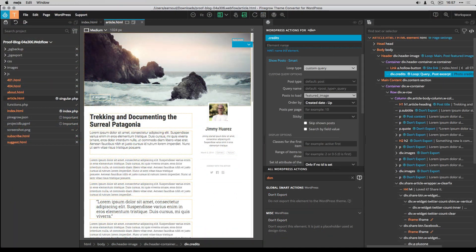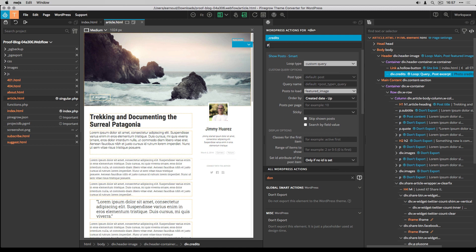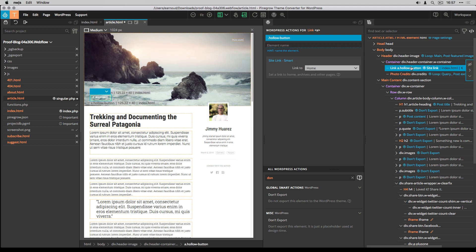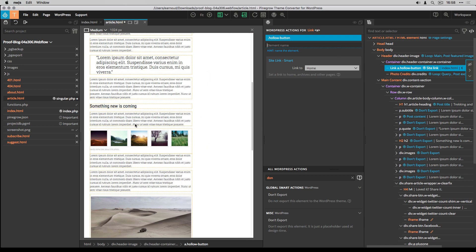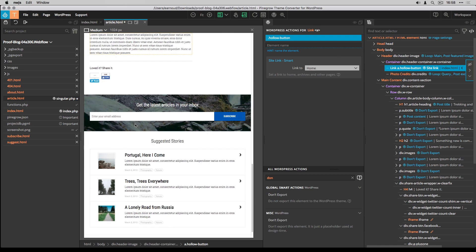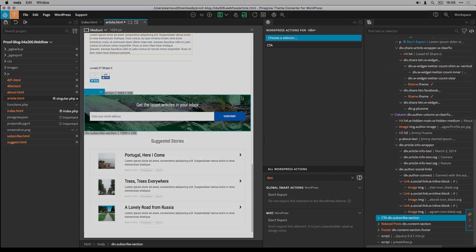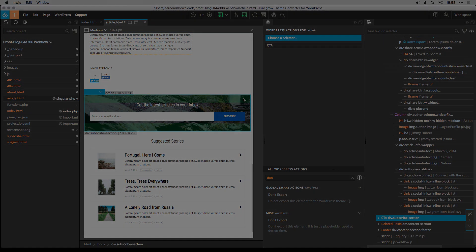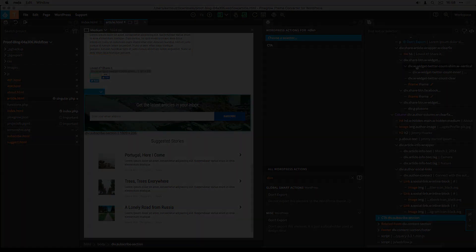Back to Pine Grow Theme Converter, I add a few names to some elements. And I'm ready to deal with the next step, which is about adding the suggested stories content.